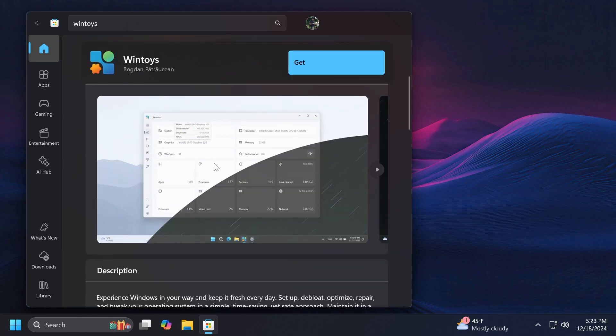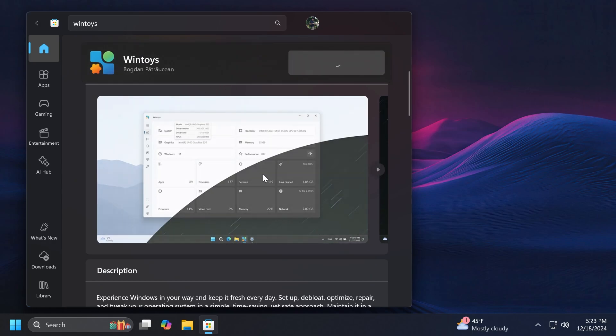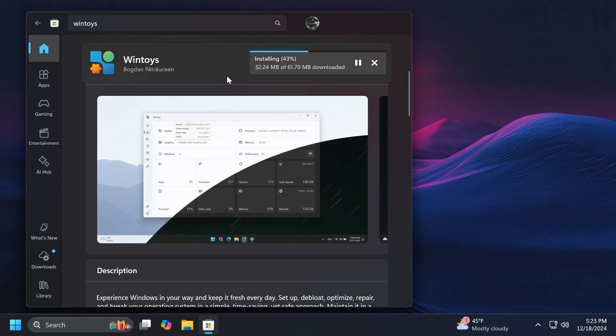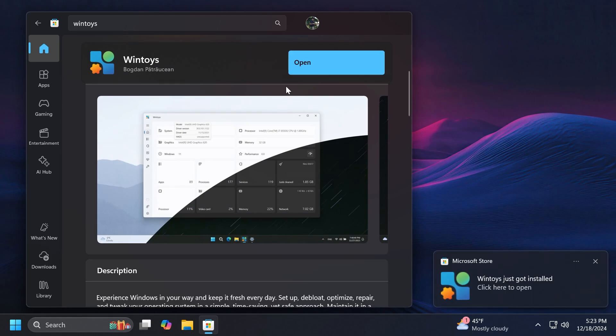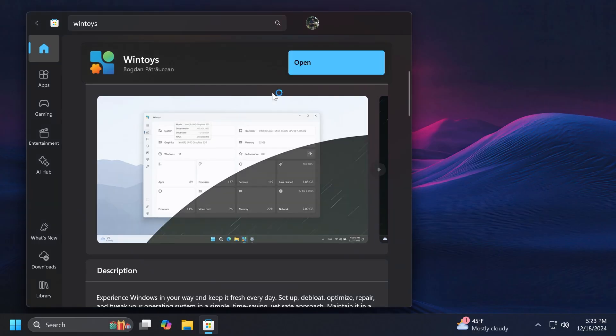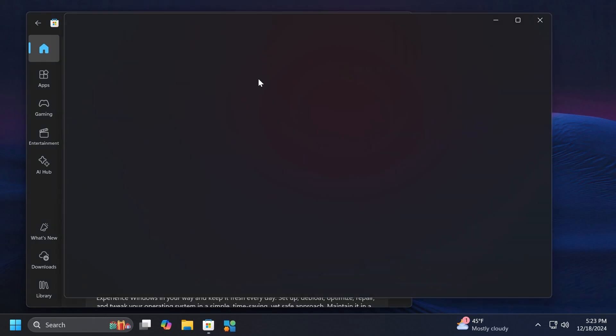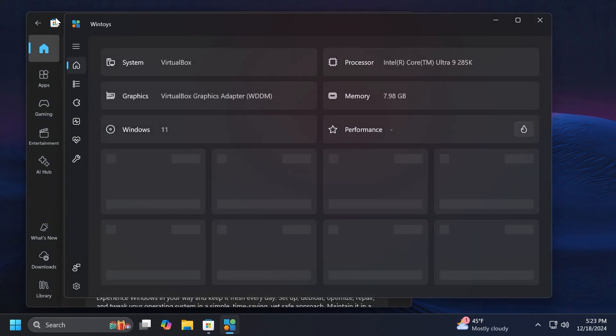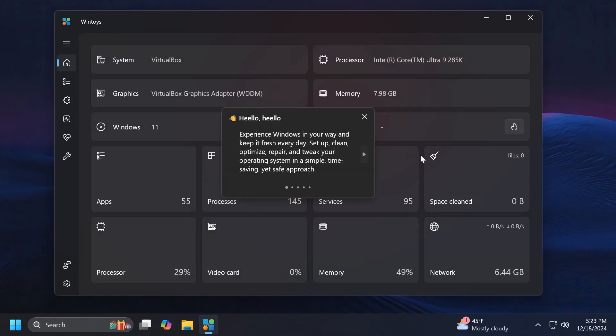The app is really nice, it supports dark mode and all around it matches the Windows 11 design principles. Let's just click on Get and the app will be installed in a few seconds. It is a pretty small app, only about 70 megabytes. Let's click on Open and on User Account Control of course we're going to click on Yes.